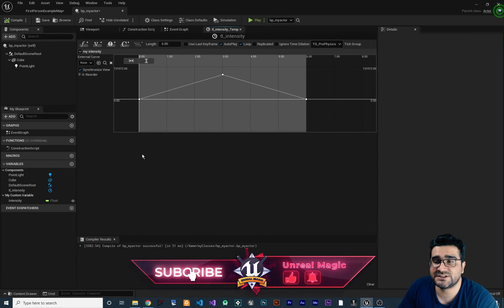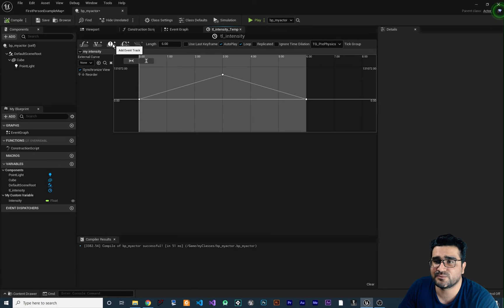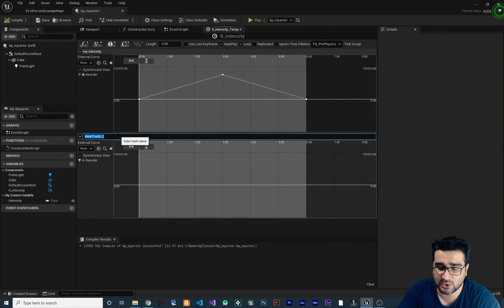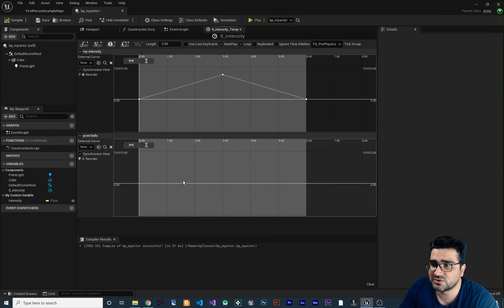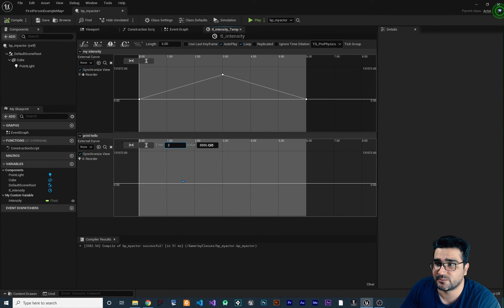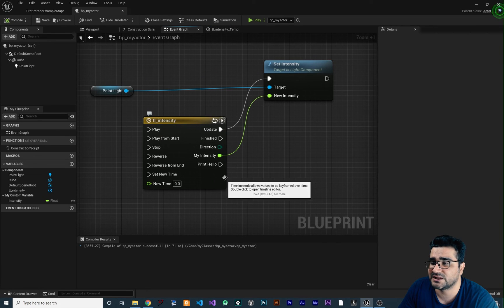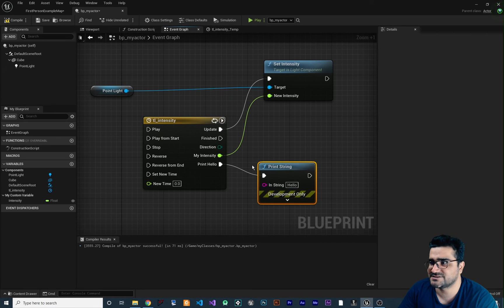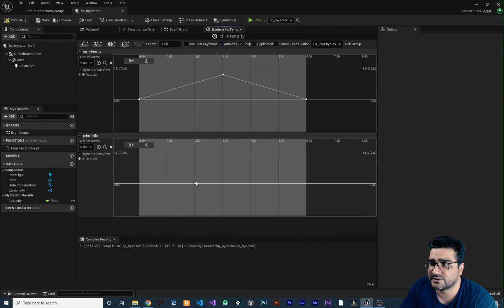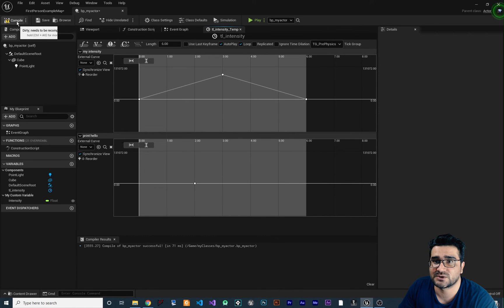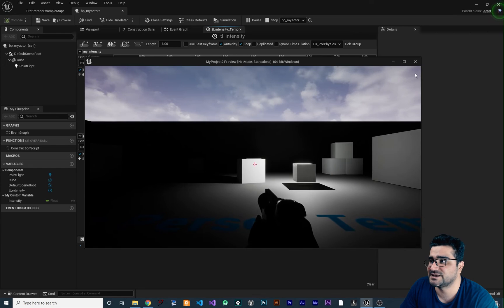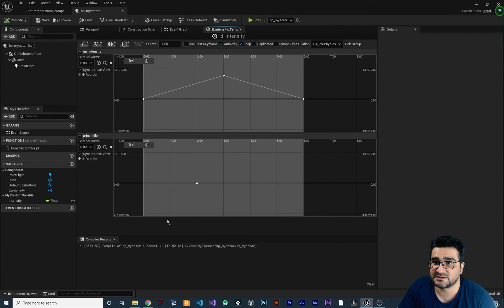You can also do this animation for events. To add an event track, click the 'Add Event Track' button and name it, for example, 'print hello'. Hold Shift and click in the Timeline to place the event — I'll set it at two seconds. After compiling, a 'print hello' execution pin appears in the event graph, and we can connect a Print String node. Running the game, after two seconds it prints 'hello'.